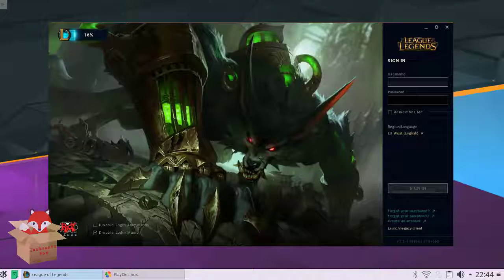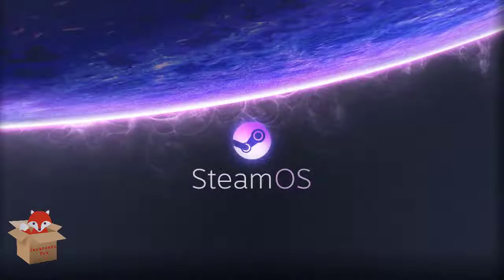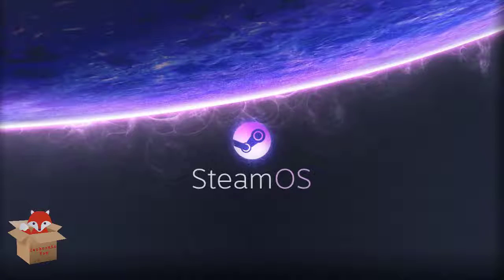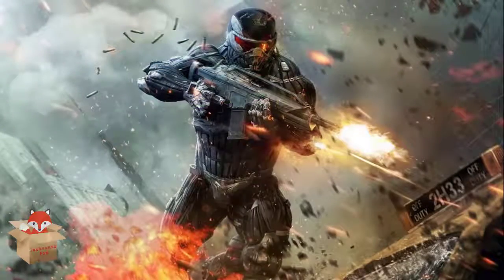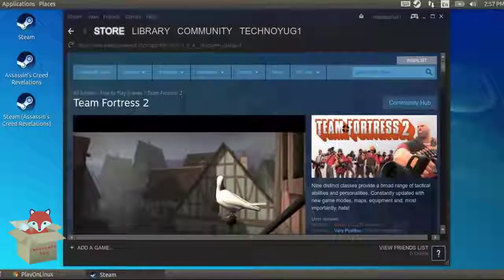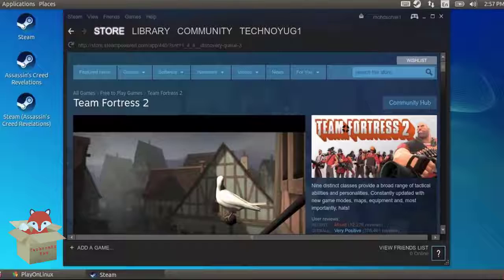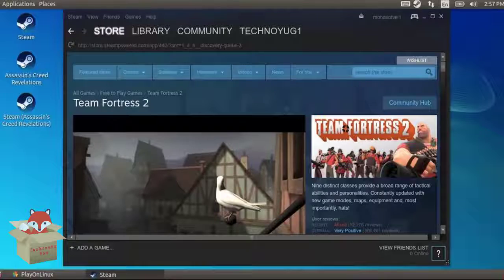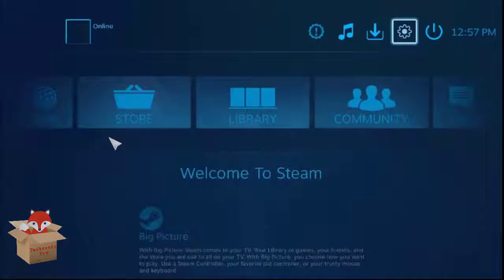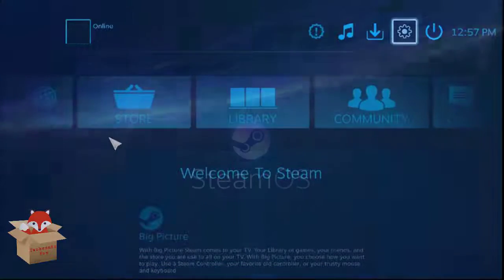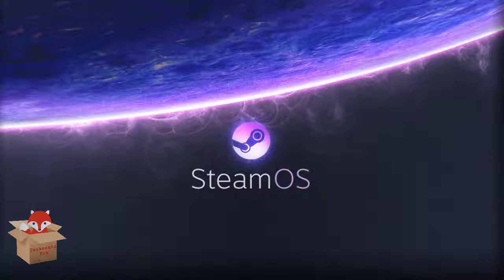One of the best Linux distributions for gaming is the Steam OS. Steam OS is designed and maintained by the Valve community. Best part is that you can use a steam controller to play games or also you can use your own keyboard or mouse.